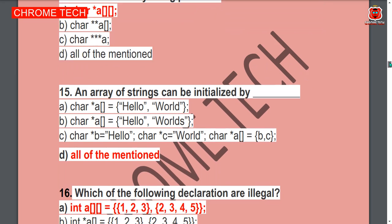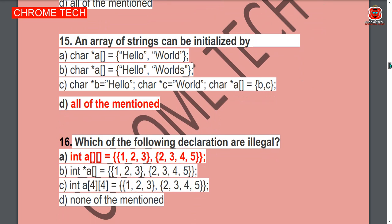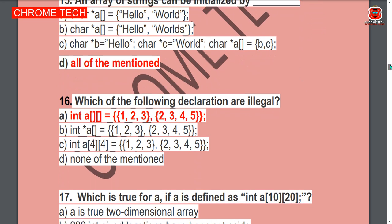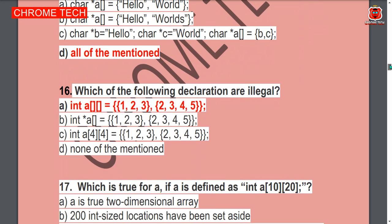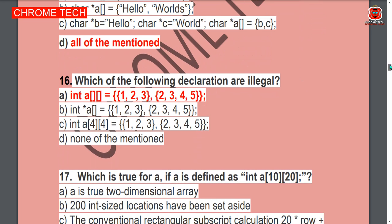Option A is the correct answer. An array of strings can be initialized by — all of the mentioned; Option D is the correct answer. Next question: Which of the following declarations are legal? Option A is the correct answer.